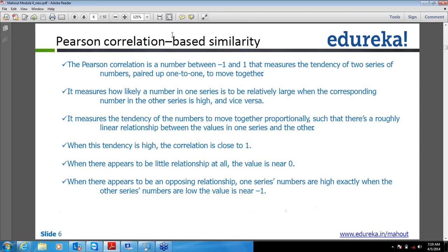So if it is 1 it means these two things are almost similar. 0 means if the results are tending to 0 based on the formula, then they are dissimilar — there is no match. And if it is going to the minus 1 side, it means it is an opposite relation — if one is liking very much a particular item, the other is very much disliking that particular thing. That's how this Pearson correlation based similarity formula works — it scales from minus 1 to 1.